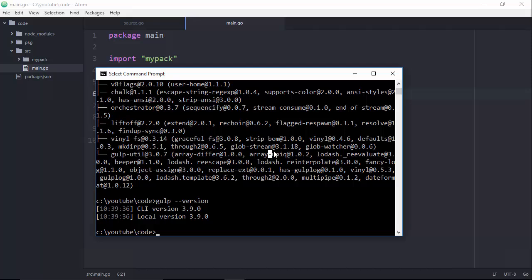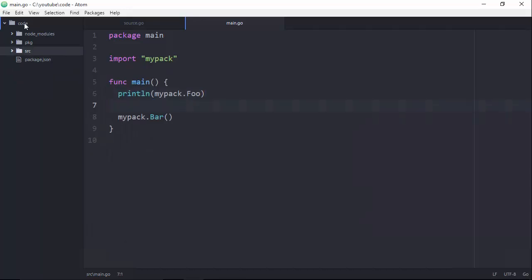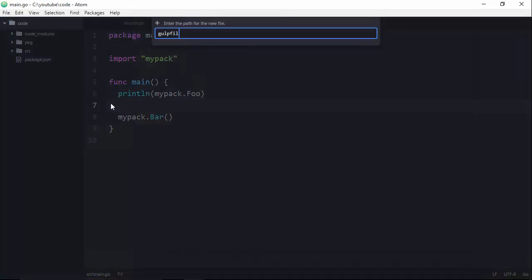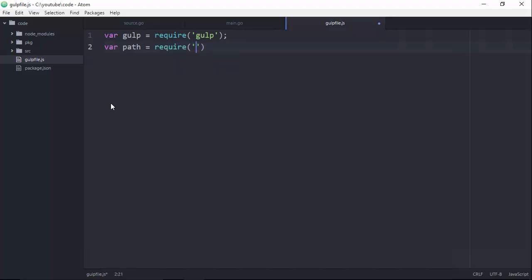Now that we have that, we should be able to run gulp. But first we have to create the Gulp file. Gulp configuration is handled inside a file called gulpfile.js. This is a normal JavaScript file that can do a lot of things JavaScript can do, but it uses the Node package manager format. So if you're used to client-side development with JavaScript, it's going to look a little different. We're going to start by importing a couple of dependencies: gulp itself to get access to its API, the path package for file path manipulation, and the shell package to execute shell commands on the command line.